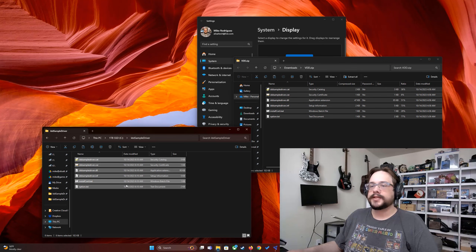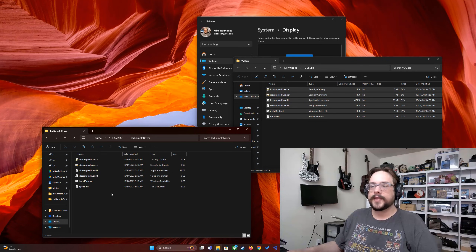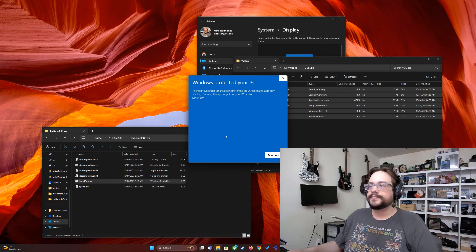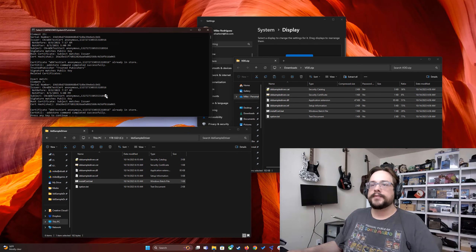Now right-click on 'Install Cert' and run as administrator. Go ahead and run anyway, hit any key to continue, and we're done with that step.